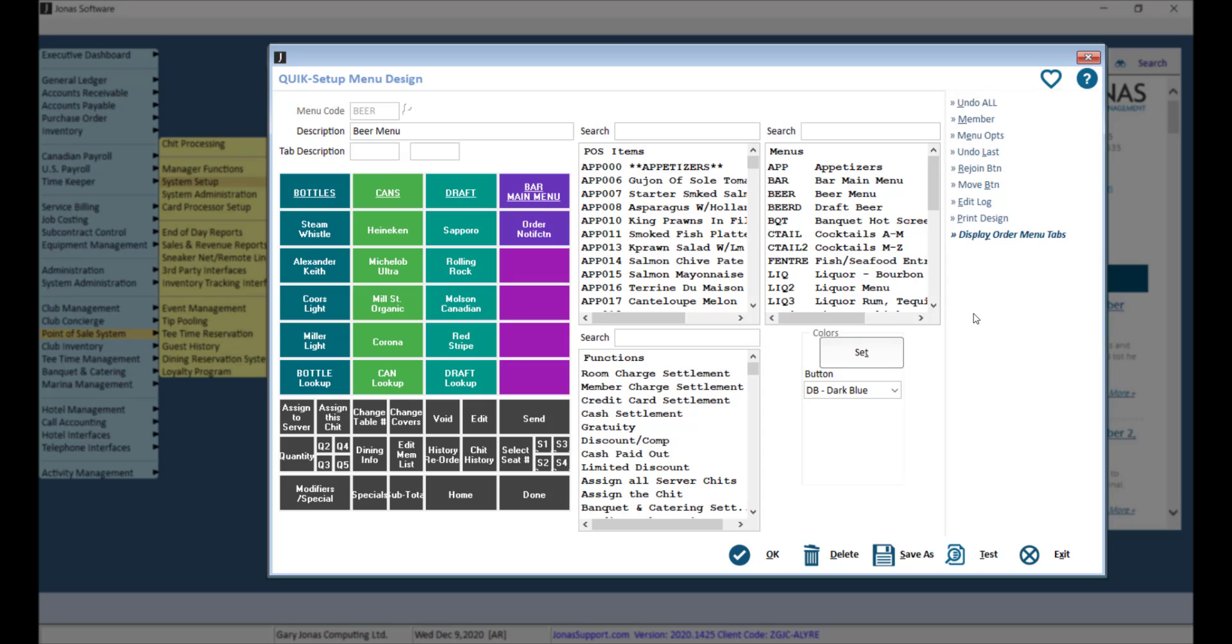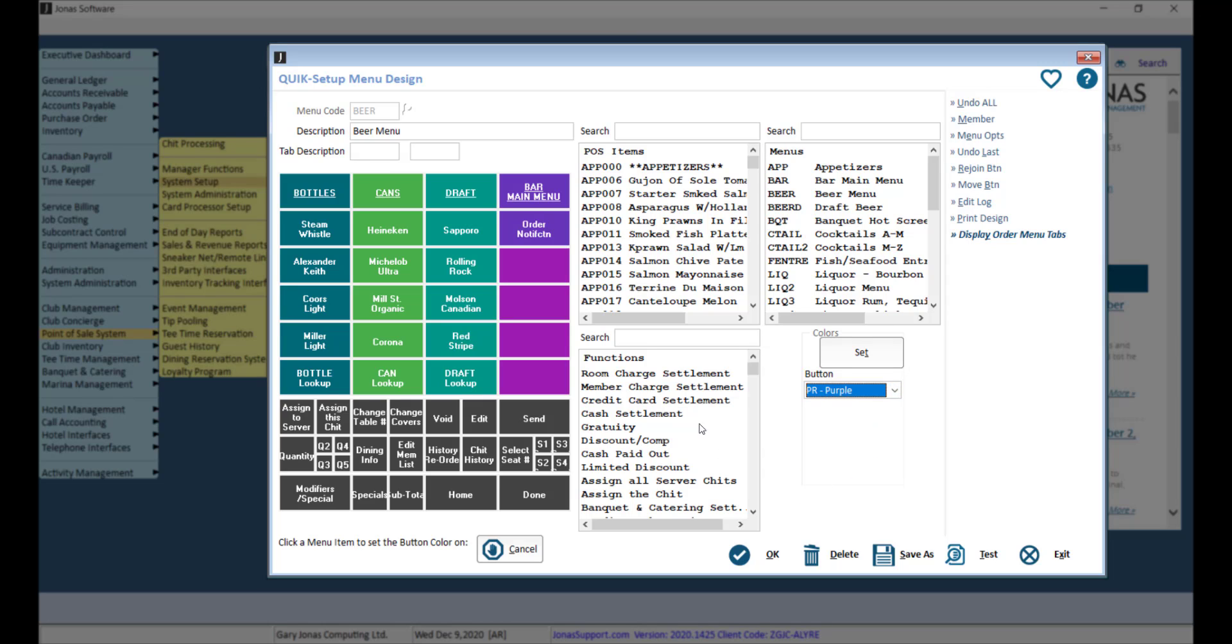You can quickly change the button color by selecting the color, then selecting the applicable buttons, and click Cancel once you've adjusted your buttons.